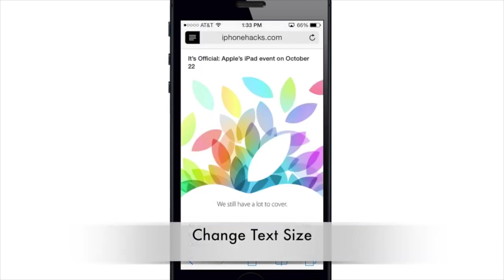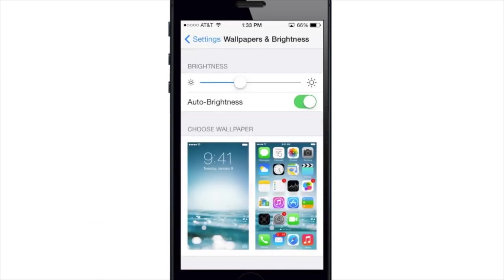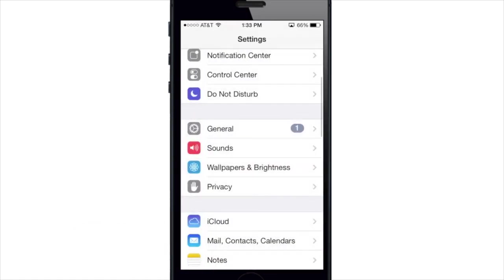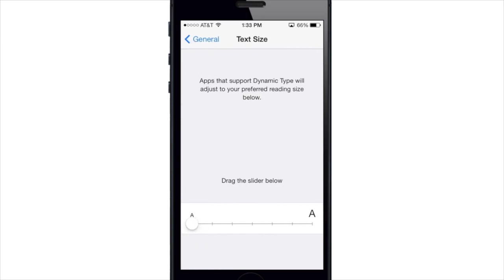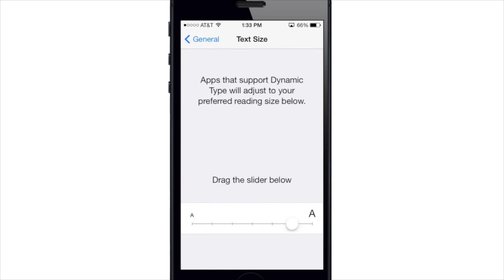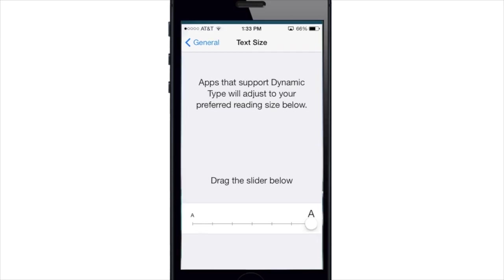If you go back to Settings and tap on General, then tap on Text Size, you can change the size of the text right there. I'll put it all the way up just so you can see the difference — when you go back into Safari, the text has gotten much, much larger.